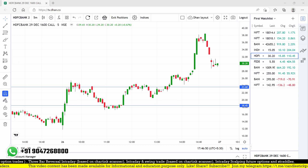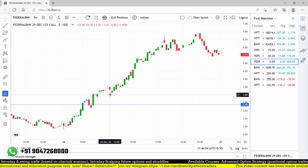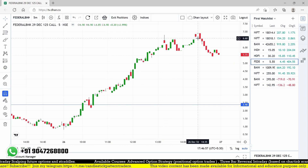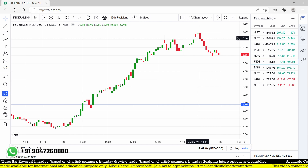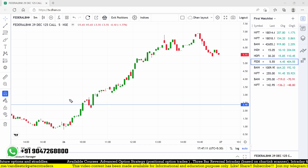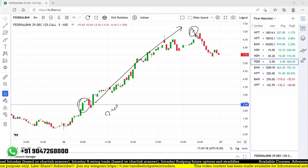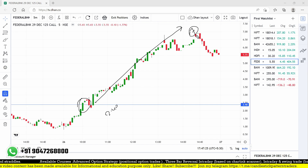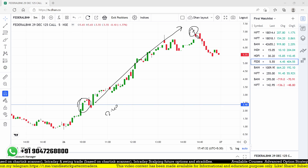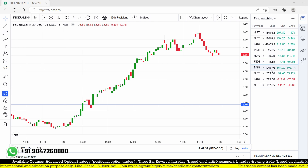The third trade was Federal Bank 125 call option — a hugely beneficial trade. It went up to a maximum of nearly 7 rupees, almost 6.9. We found a good entry opportunity around 2.4. From 2.4, look at that huge move to around 7 rupees — a huge benefit with a large lot size of 5000. That was also the trade we found in today's live trading session. We started a little bit late and had some system hanging issues, but we still found good opportunities.